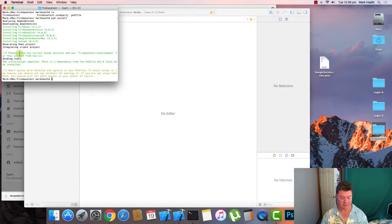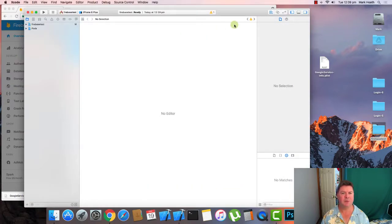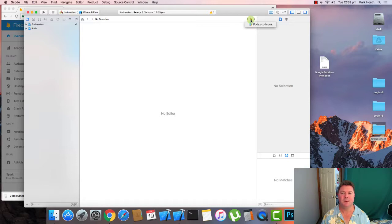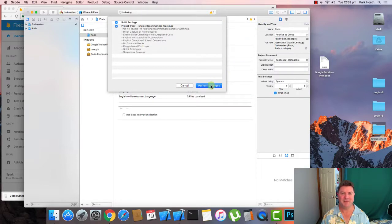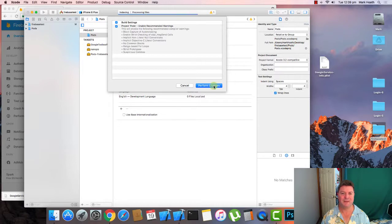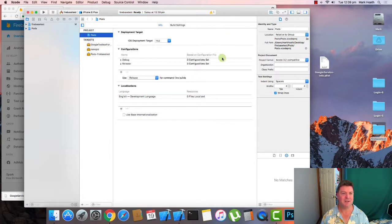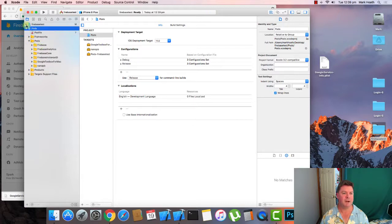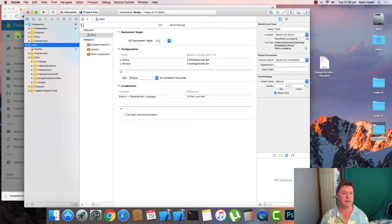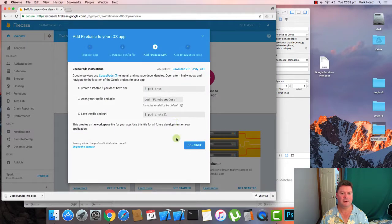While that's happening, you can also get out a terminal. Because we've created a new pod file, we're getting this thing about build settings, enabled recommendation warnings, just make the changes that are necessary. Here's our pods. And we've got Firebase installed. So that's all looking good.